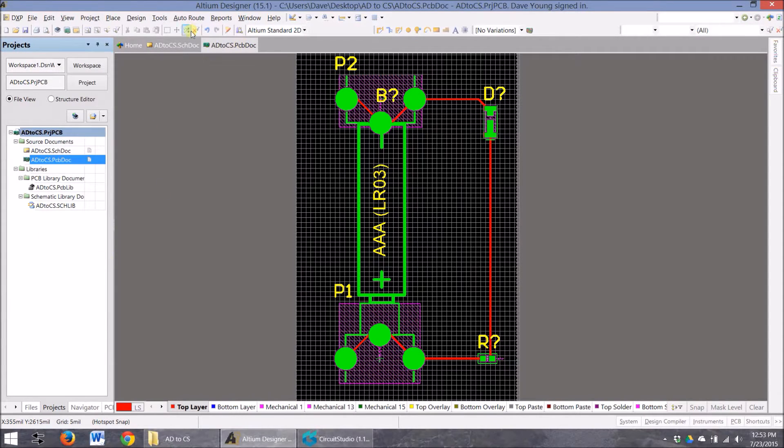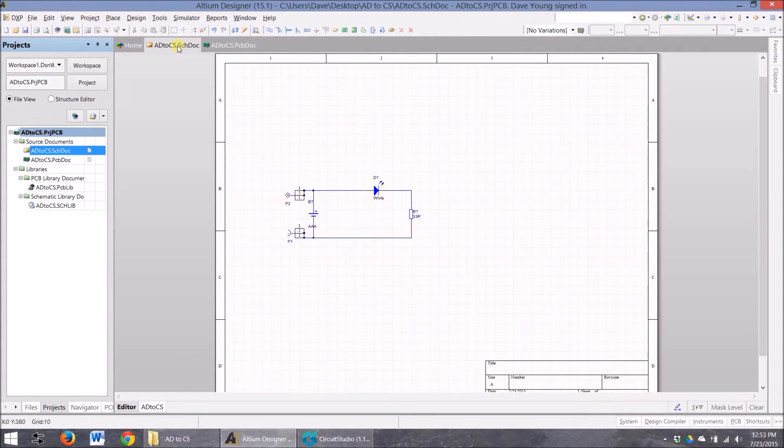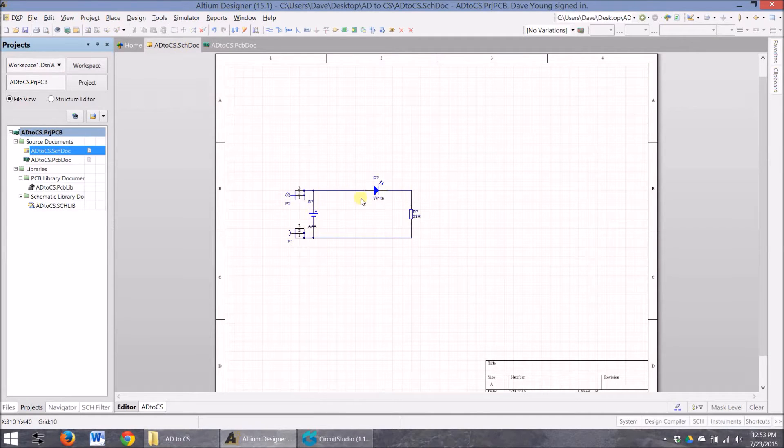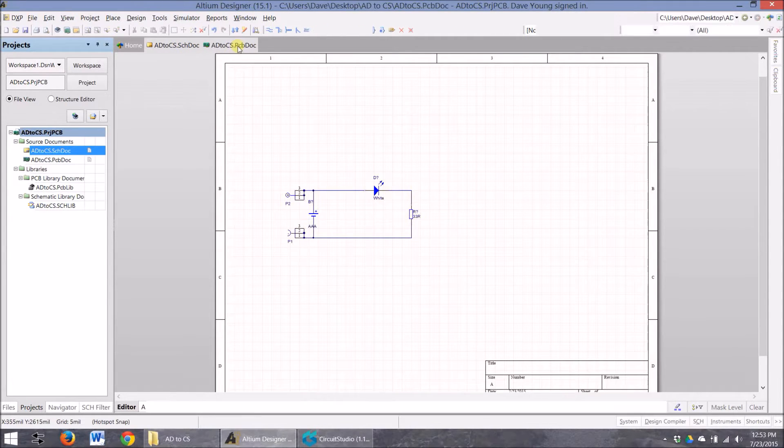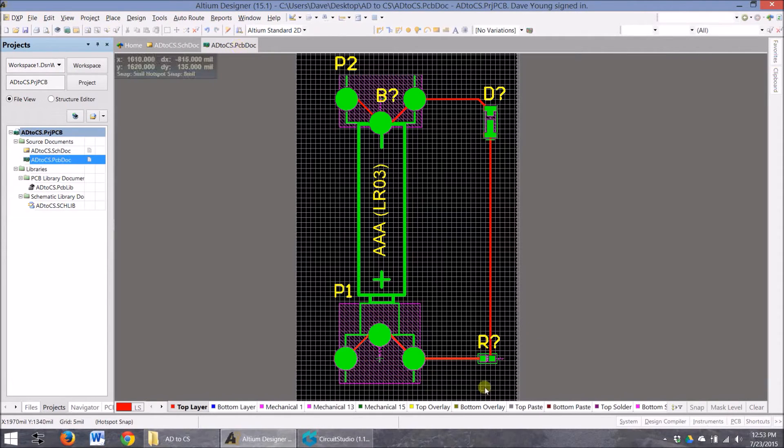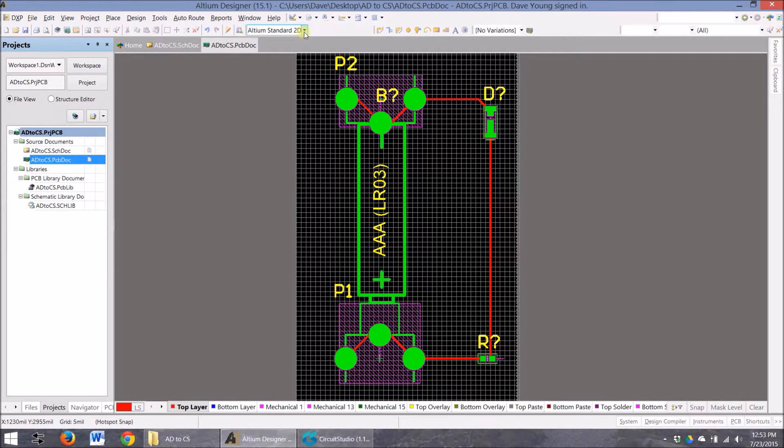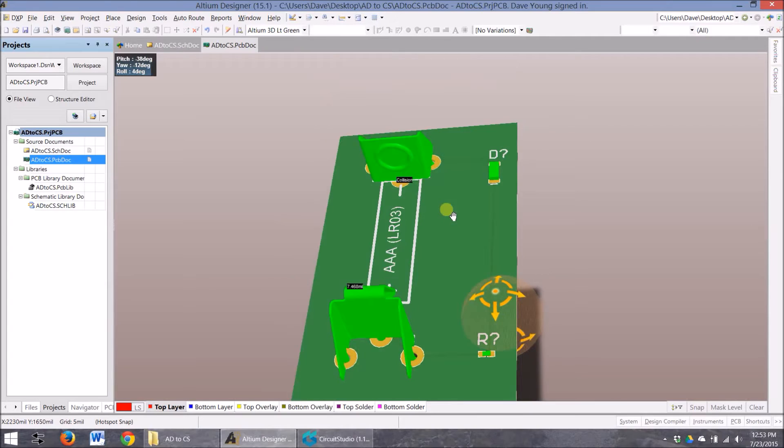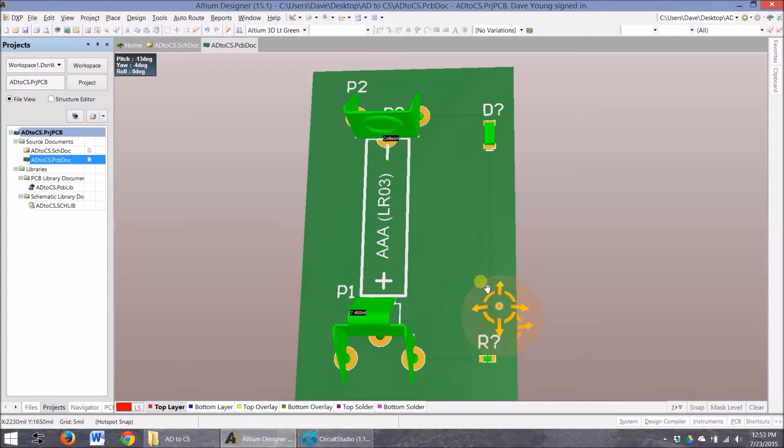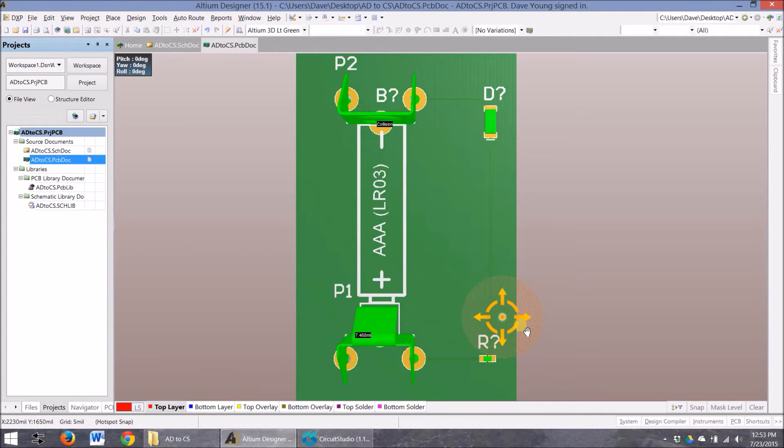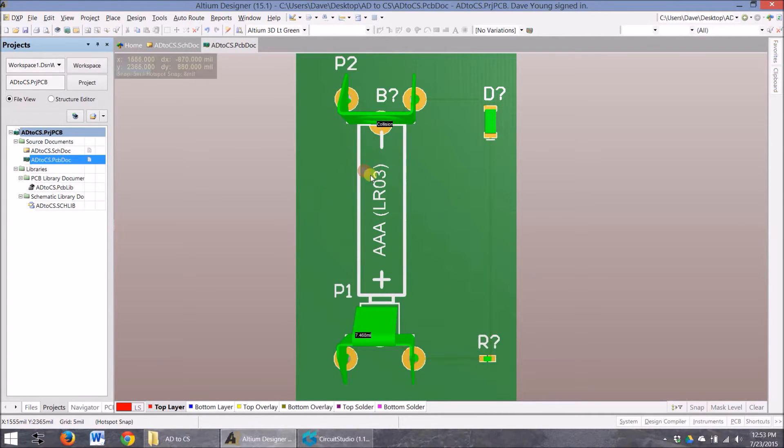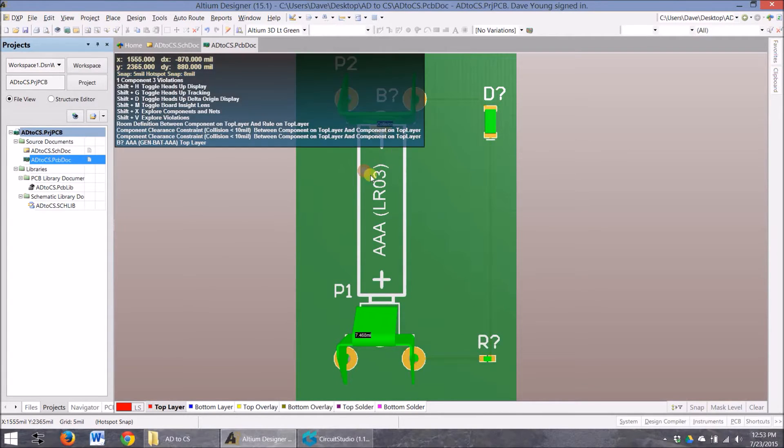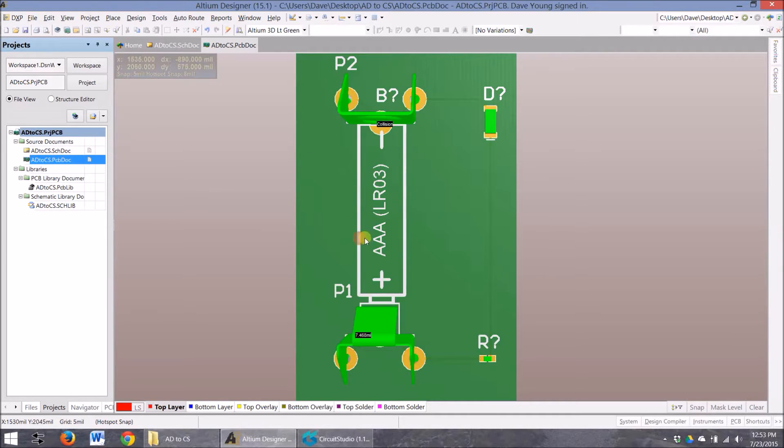I've got a very simple board. All it is is a battery that goes to an LED and a resistor, and you can see this on the design here. If we want to look at the 3D, we can see that very simple, but everything's here. So it's green, it all looks good. Great. So I want to take this into Circuit Studio.